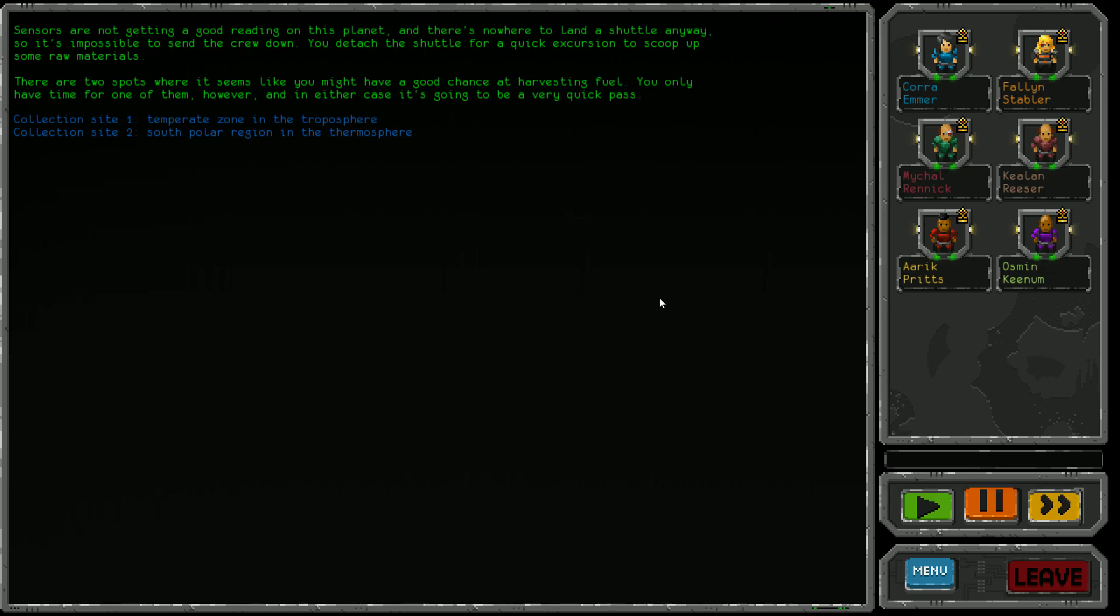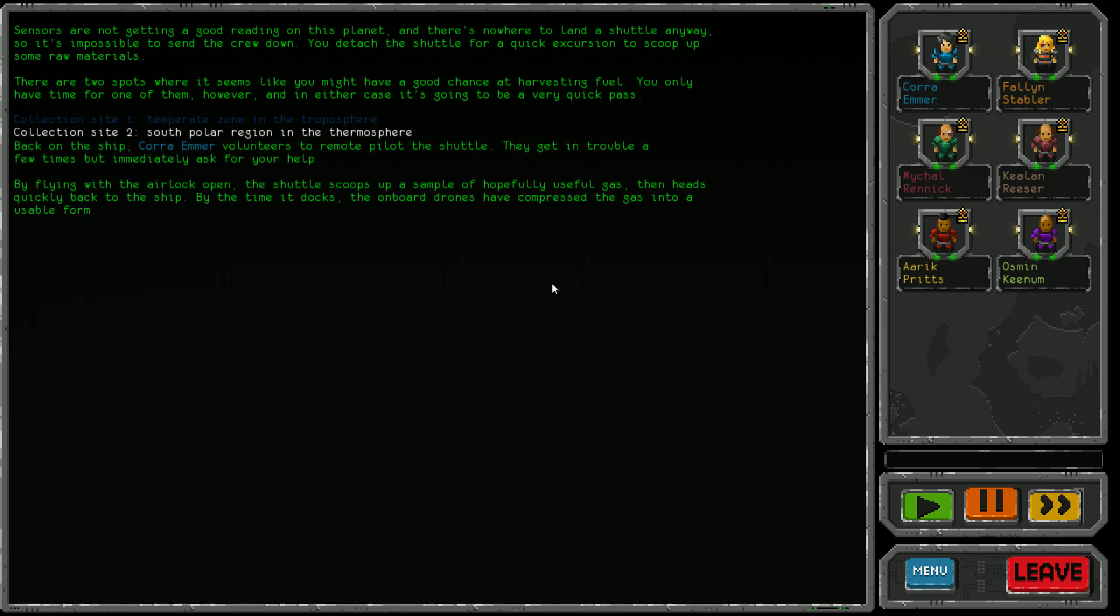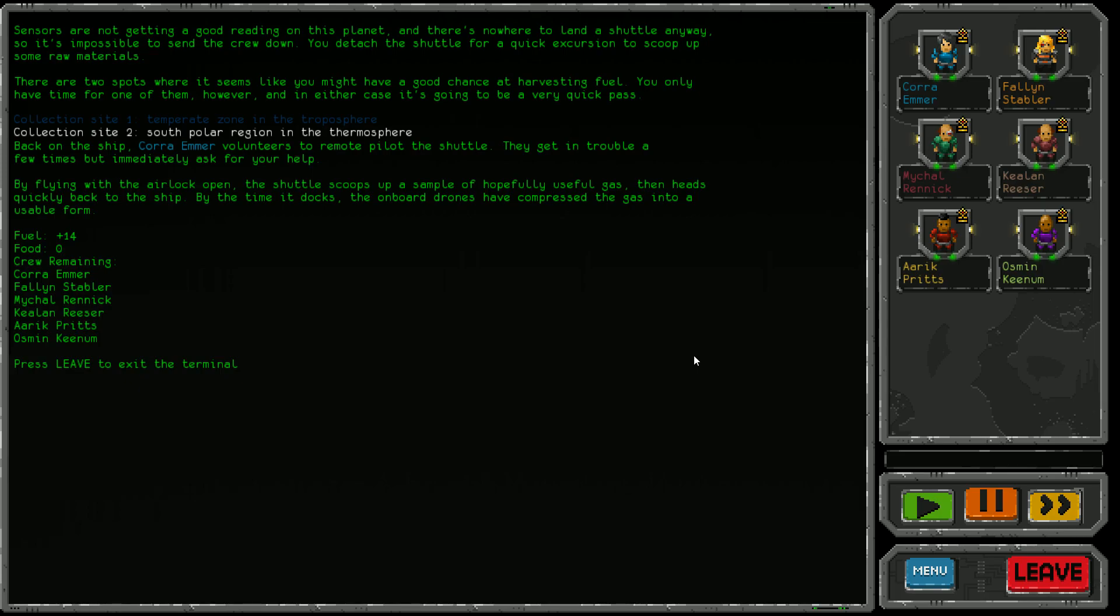The thermosphere sounds like a much nicer place. Let's do that. Back on the ship, Cora Emma volunteers to remote pilot the shuttle. By flying with the airlock open, the shuttle scoops up a sample of hopefully useful gas. The onboard drones compress the gas into usable fuel.